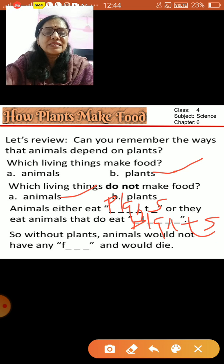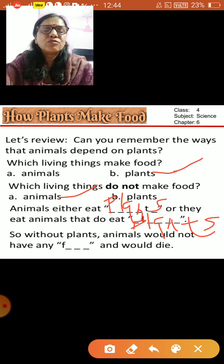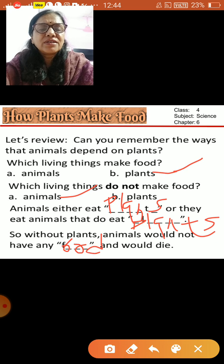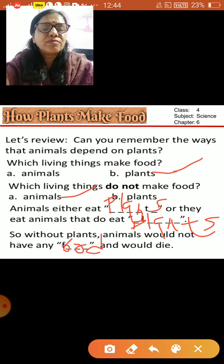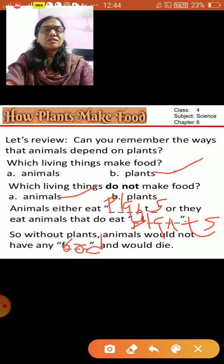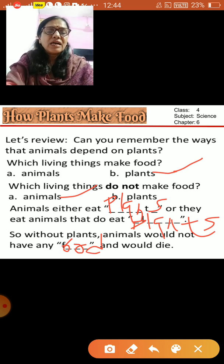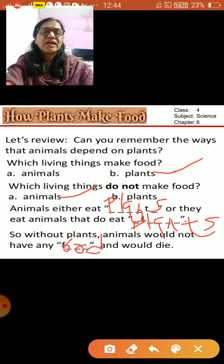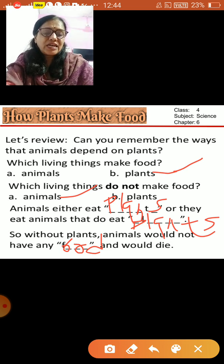So without plants, animals would not have any food and would die.